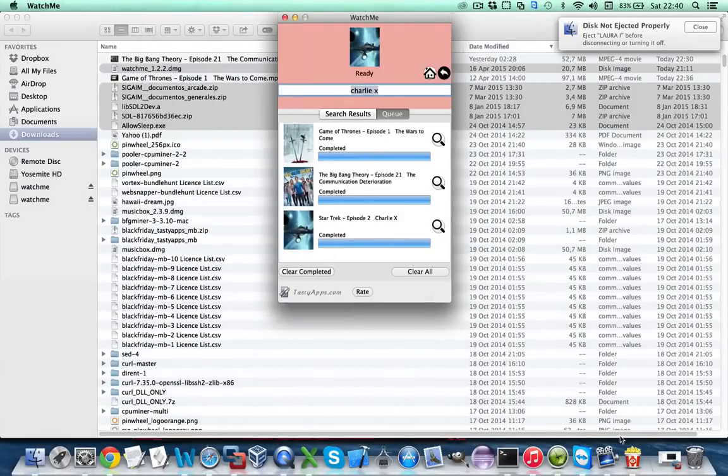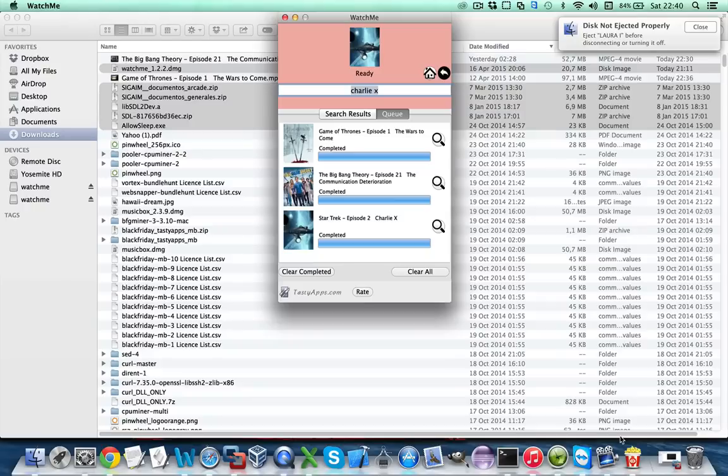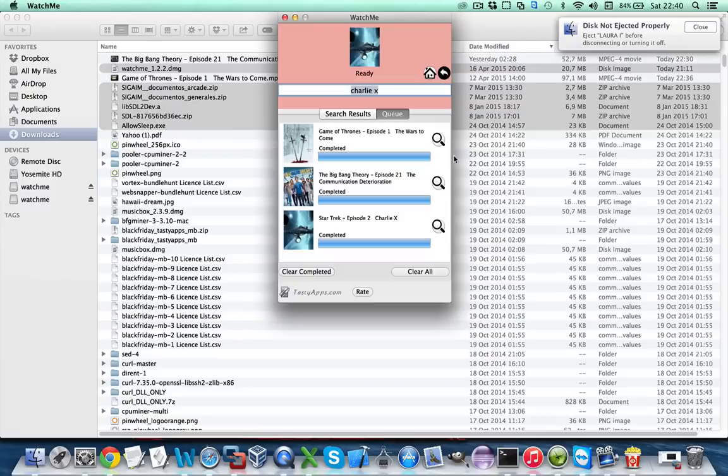Well by now our episodes are already done downloading, so by default the episode will be downloaded to your downloads folder and you can also use the magnifying glass button here in order to show them in Finder.